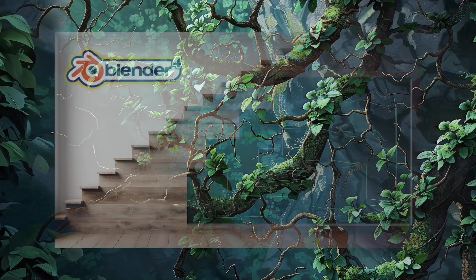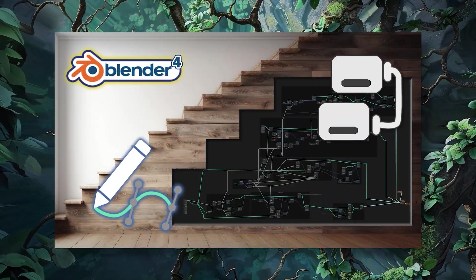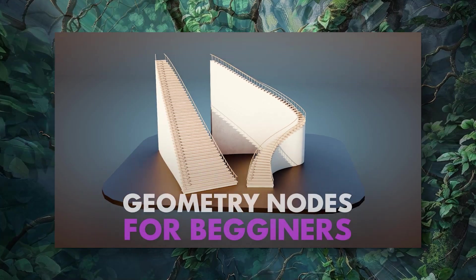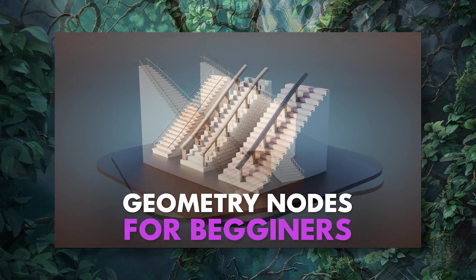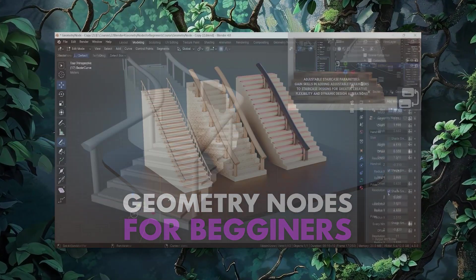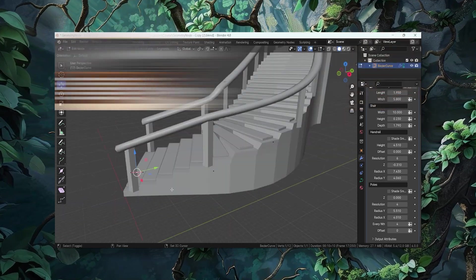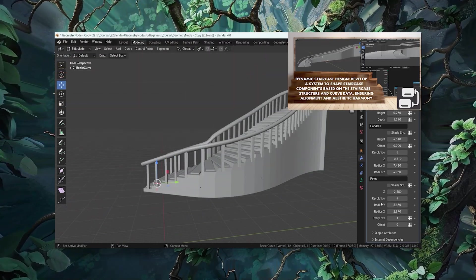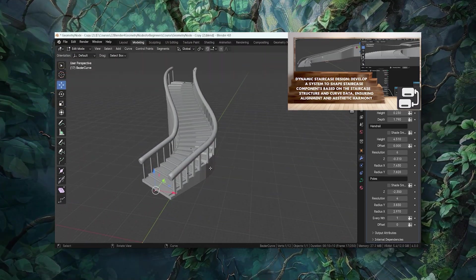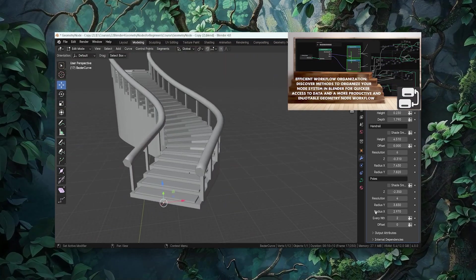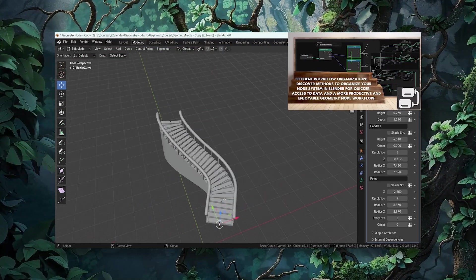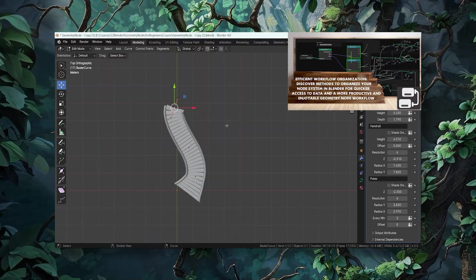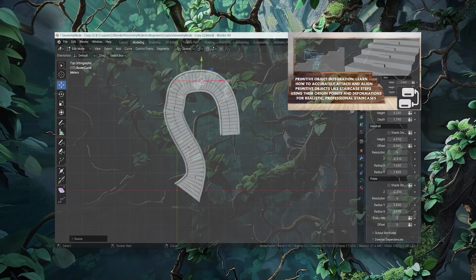For those who've developed curiosity about the power of geometry nodes, our Blender 4 Geometry Nodes for Beginners course is the perfect next step. Here, you'll learn to construct a fully customizable staircase using nothing but geometry nodes and curves. These courses are designed to complement each other, enriching your skillset and unlocking new possibilities in your 3D art journey.